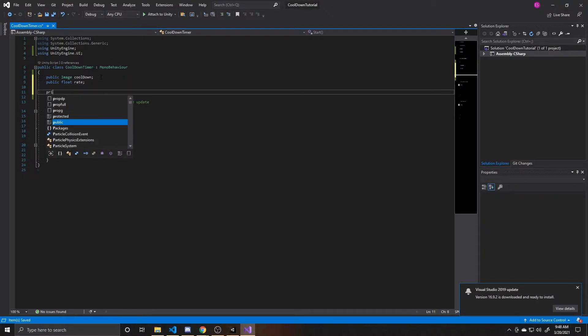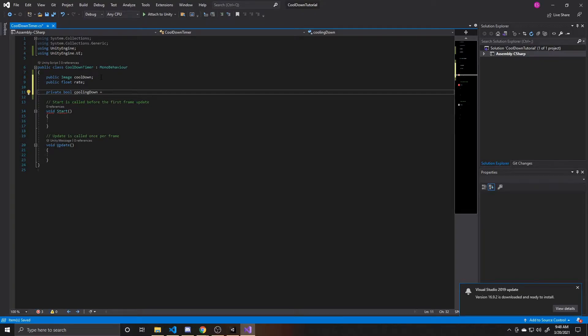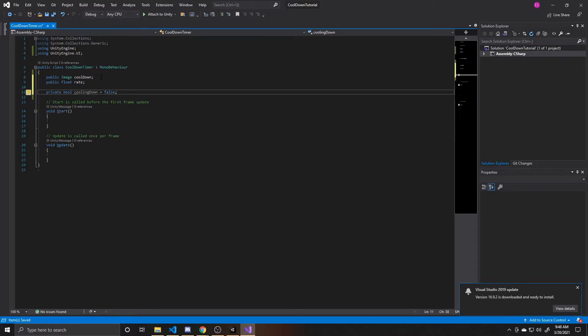And then finally, our last variable is going to be a boolean, and this is going to be called cooling down. And this is going to be defaulted to false, as whenever we're starting the scene, we're not cooling anything down. If you'd like to start off with the player needing to wait on the timer, you'd set this to true.